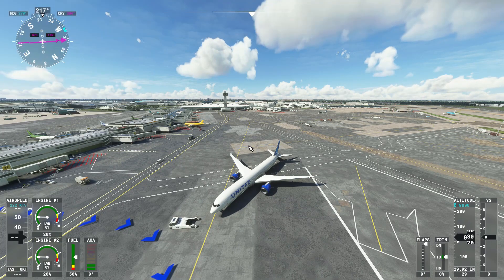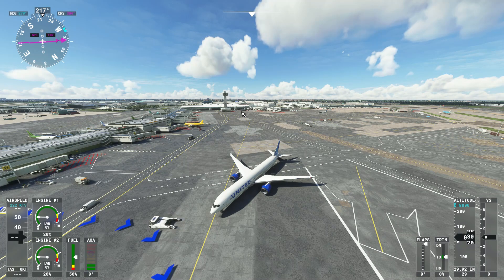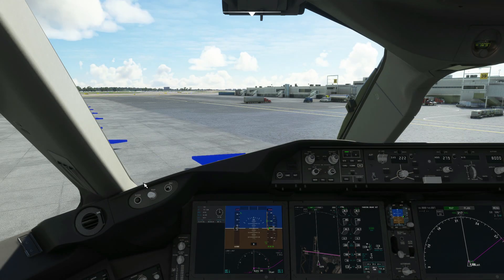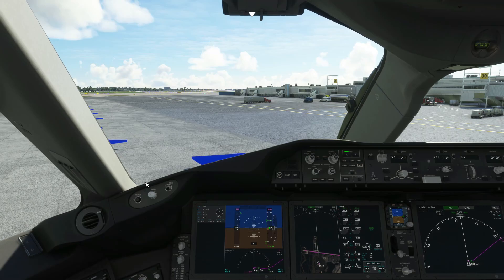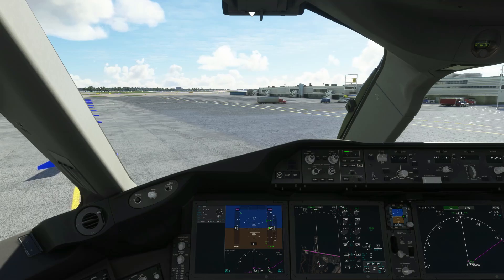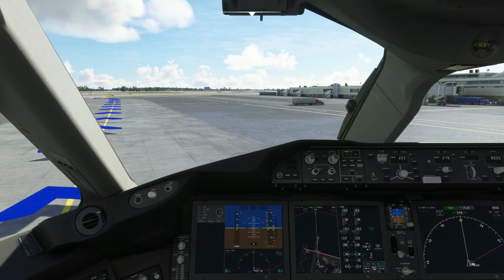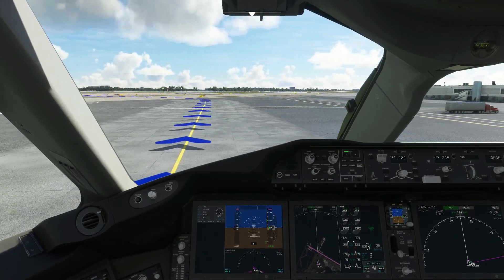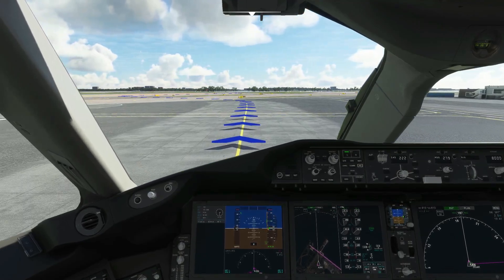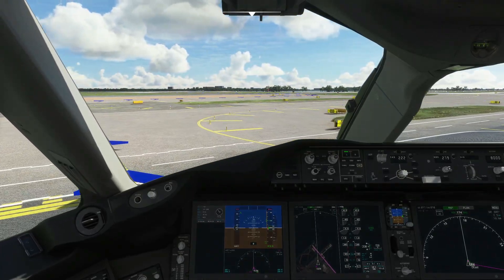Once the pushback cart is safely out of the way, begin taxi by releasing the parking brake and slowly putting the throttle up to move forward. Remain under about 25 knots when taxiing so you don't go too fast on turns. The taxiing will take a while so we'll fast forward to when we're on the runway.